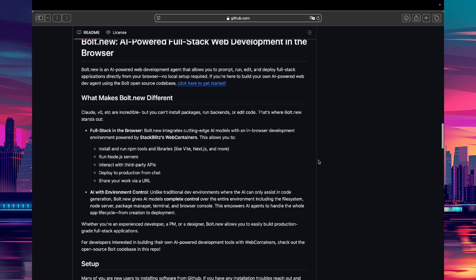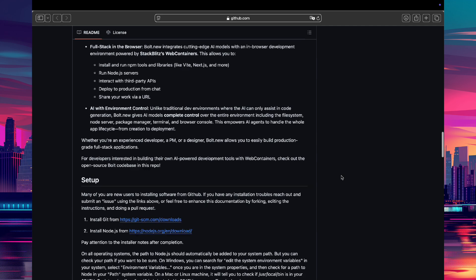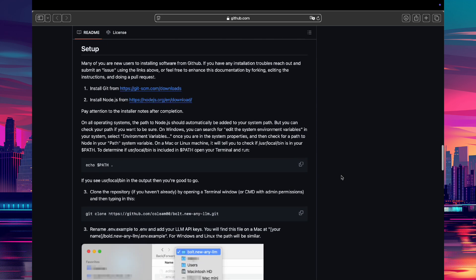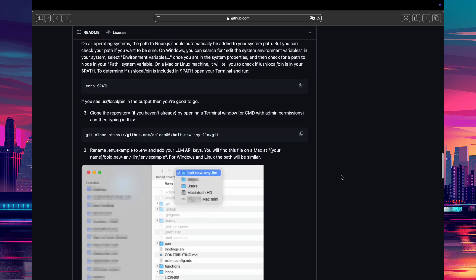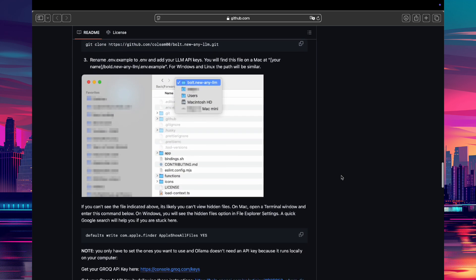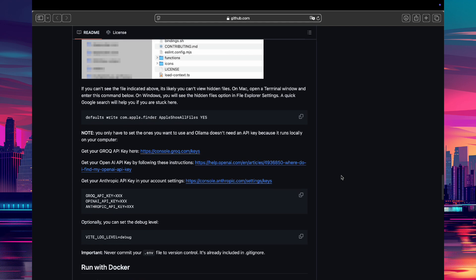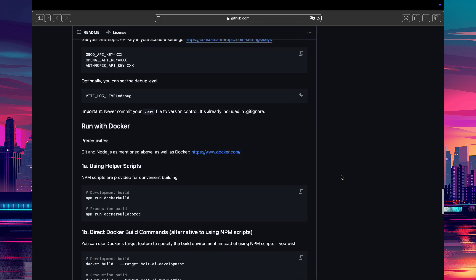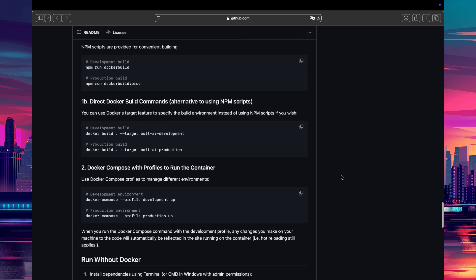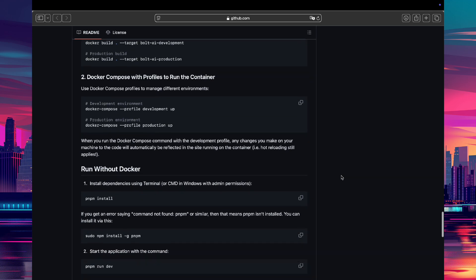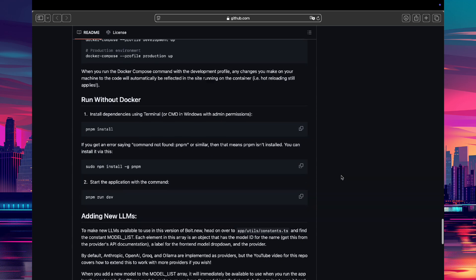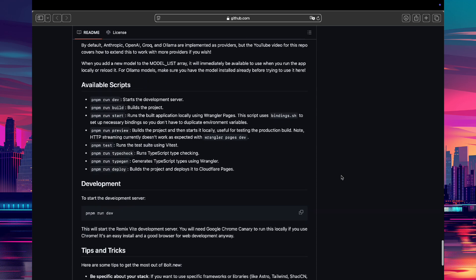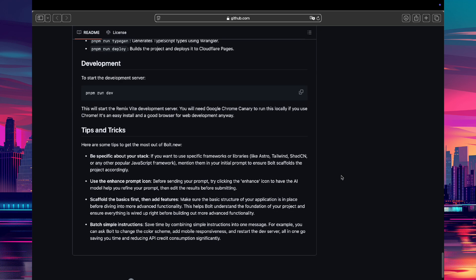Bolt is an innovative platform designed to simplify the creation and deployment of full-stack web applications using LLMs. By leveraging natural language prompts, Bolt allows developers to generate code, design interfaces, and set up backend services efficiently. It's a game-changer for rapid prototyping and development, removing much of the manual overhead traditionally associated with web app creation.